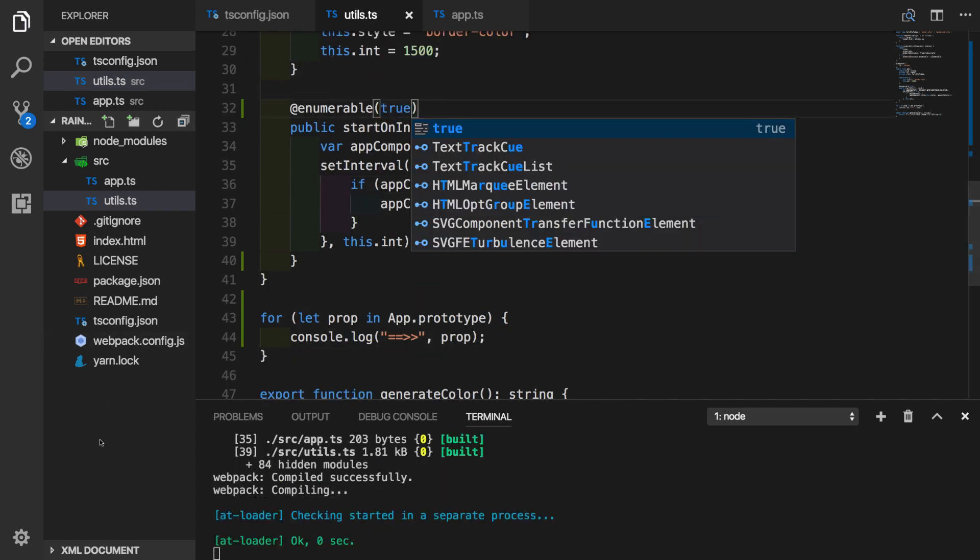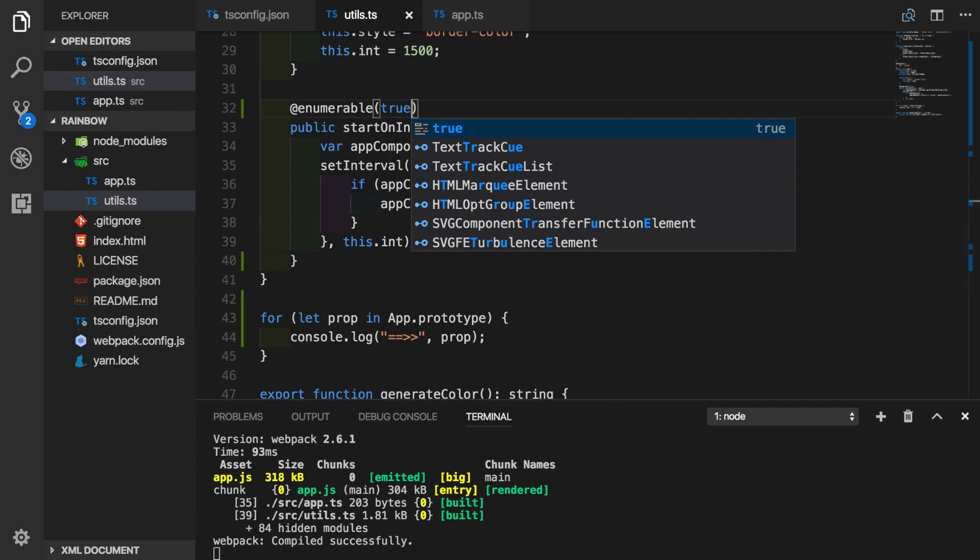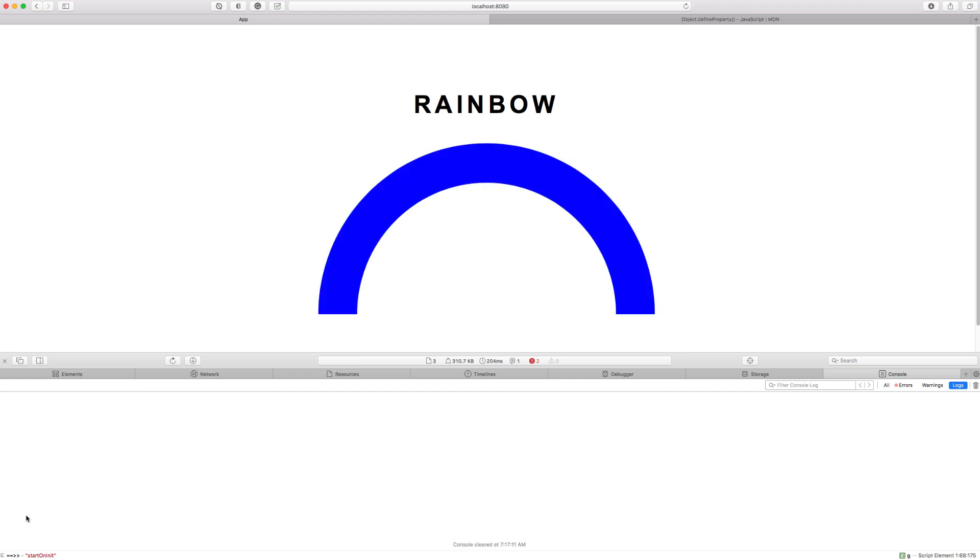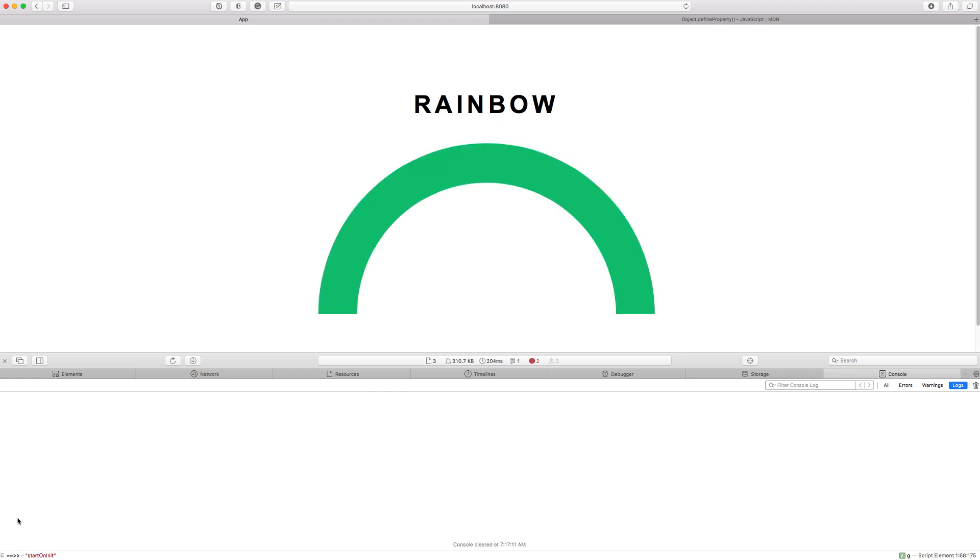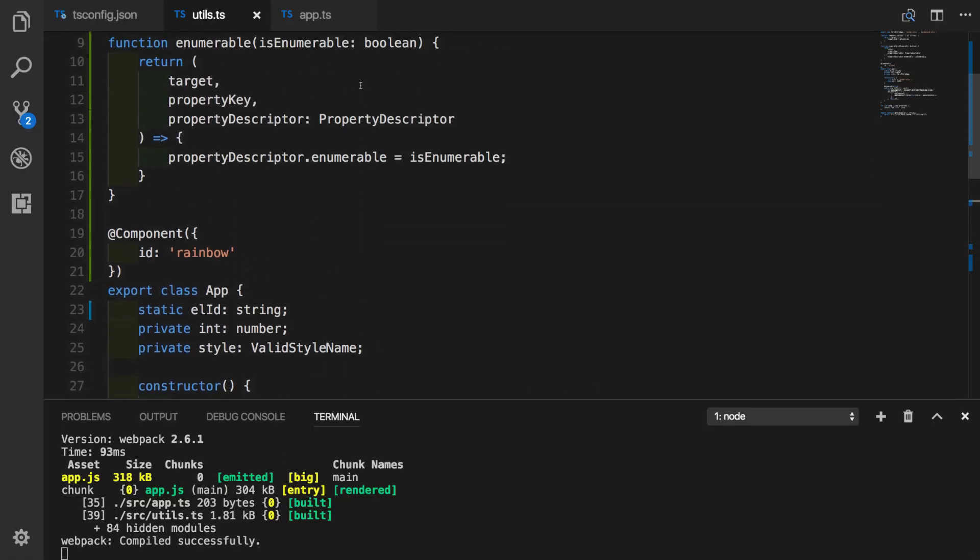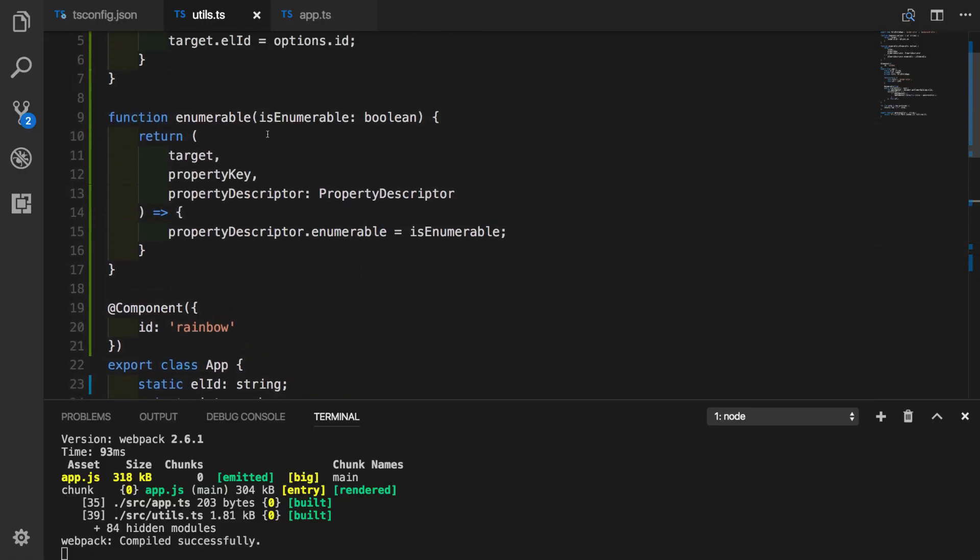We can also test our decorator and pass true to decorator factory function. Now we expect it to be printed again. Let's go back to the browser and as expected, this time it got printed out. Let's refresh the window just to verify that again. Yes, it gets printed out, which means that our decorator factory function is working fine.